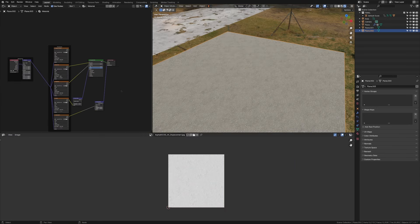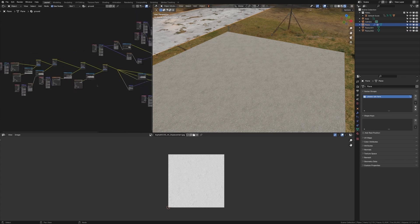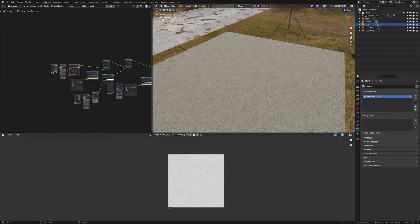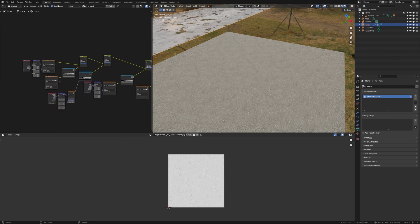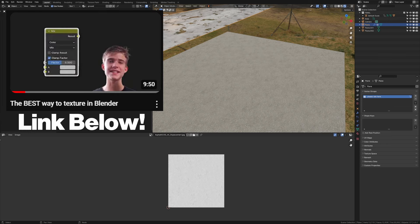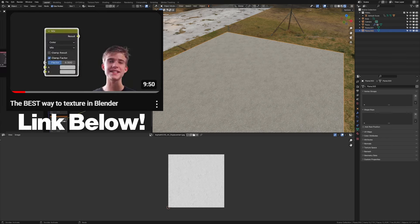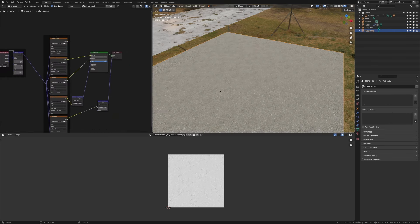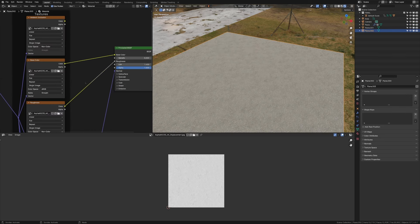Also, you can make this base material however you want. For my original material here, I just mixed a couple of images together using textures.com pictures. If you want to know more about how to do that, check out this video here. Anyways, now that this asphalt is tiled a bit more,